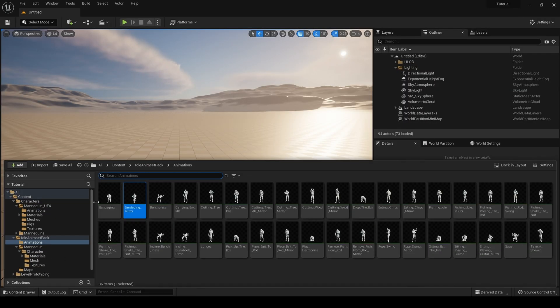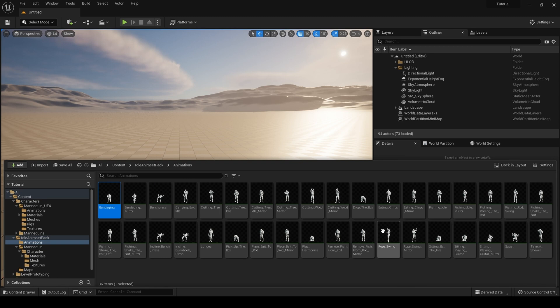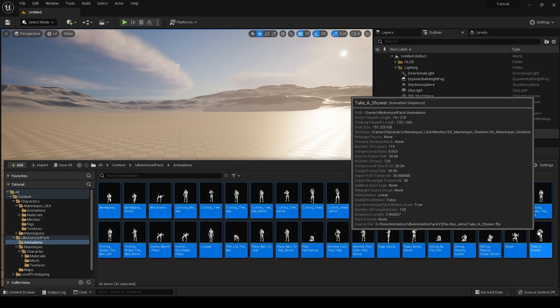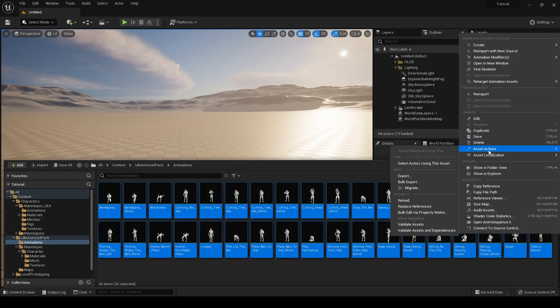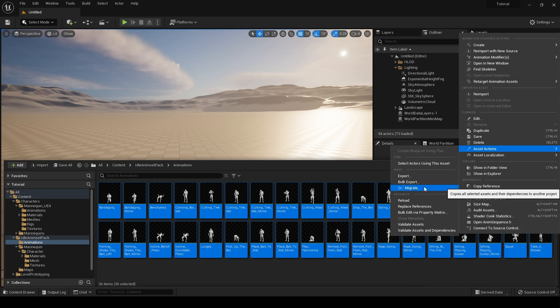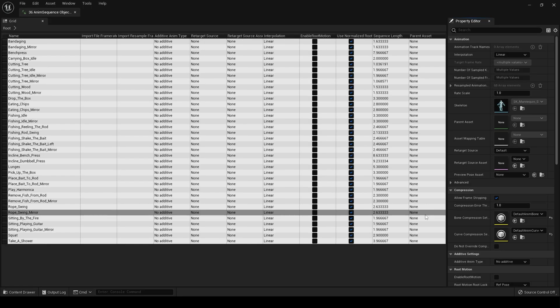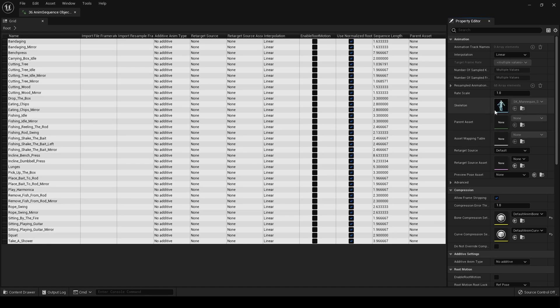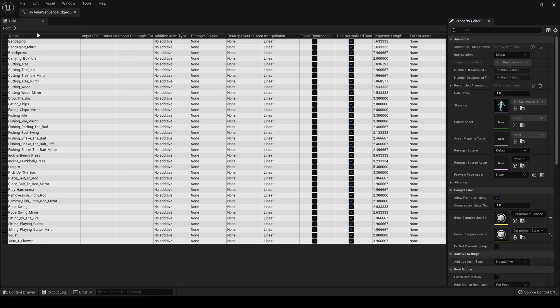Right, as an alternative you can select them all, right click, go to Asset Actions, Bulk Edit via Property Matrix, and then just save all.